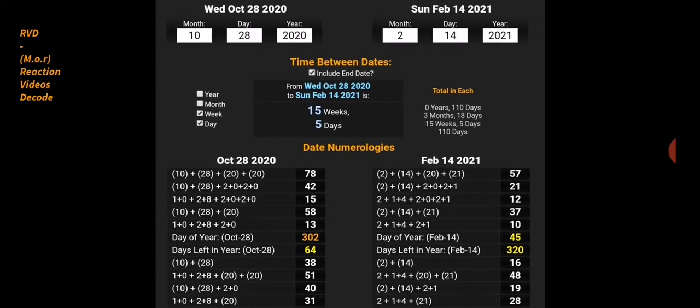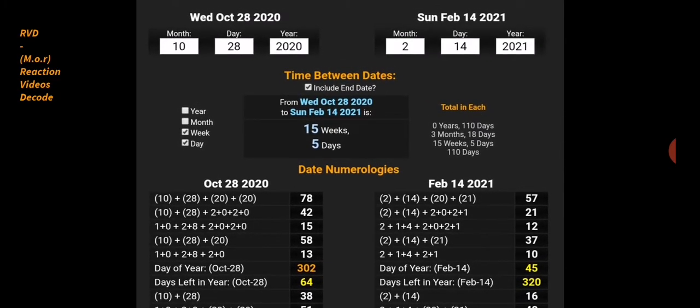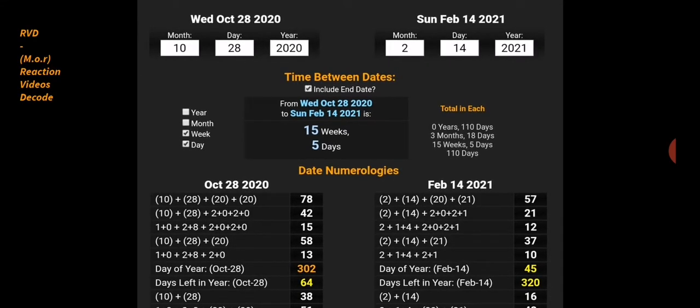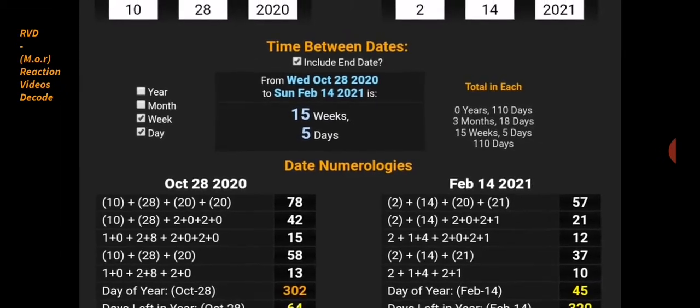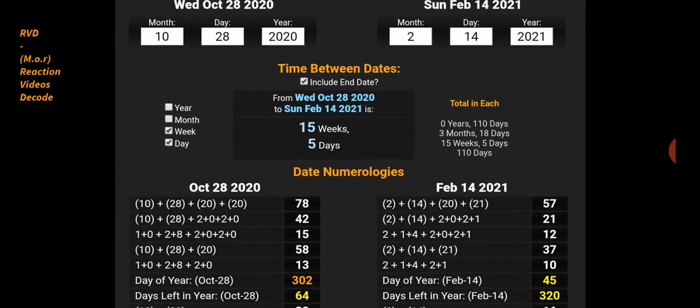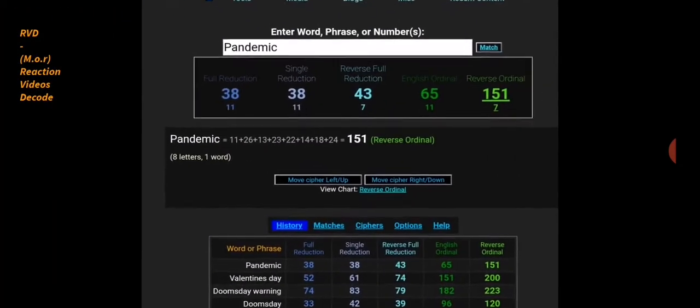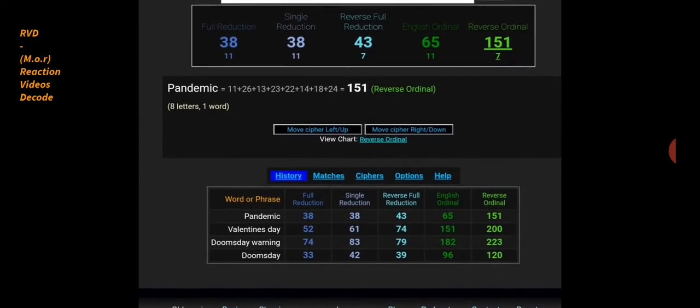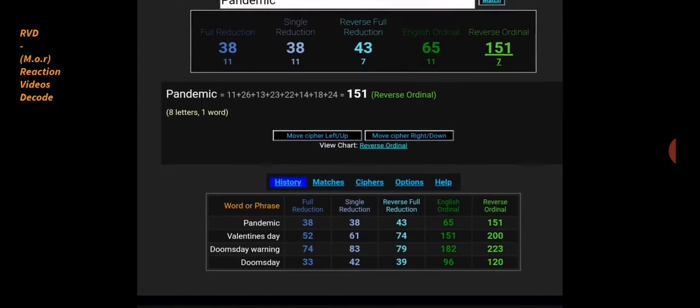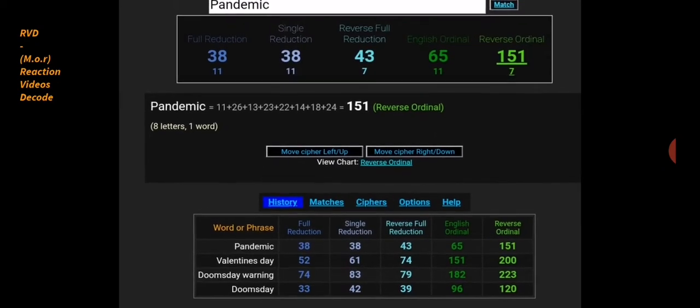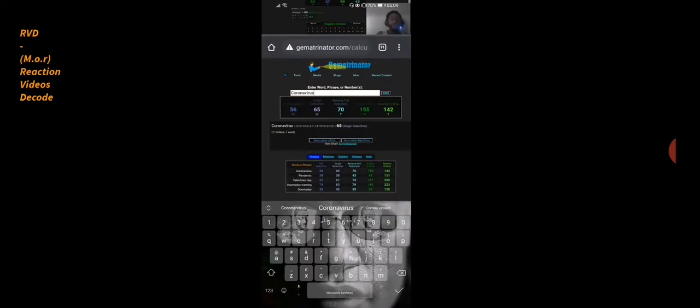And not only that, if you say 14th of February, so that's 142. Coronavirus 142 and 155, like 15 weeks and five days. And again, 14th of February, 142, just like terrorists 142. Go figure. Again, pandemic 151 and Valentine's Day 151. Pandemic 65, I just spoke about 65. Coronavirus 65, pandemic 38, Masonic 38, lockdown 38.